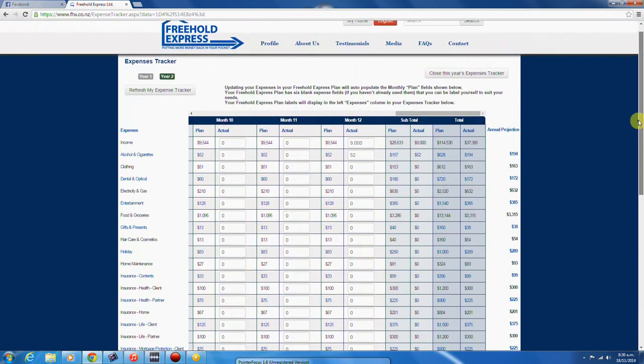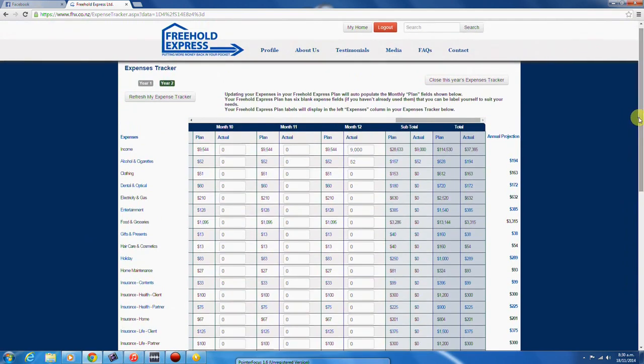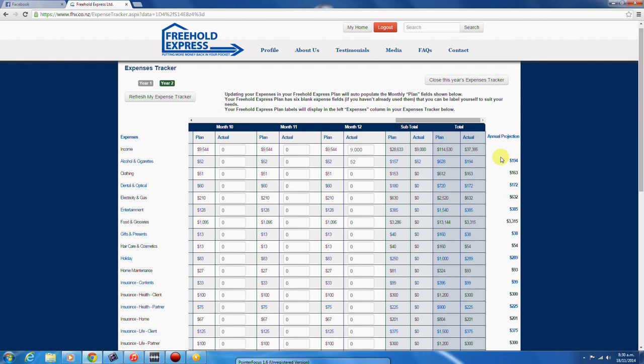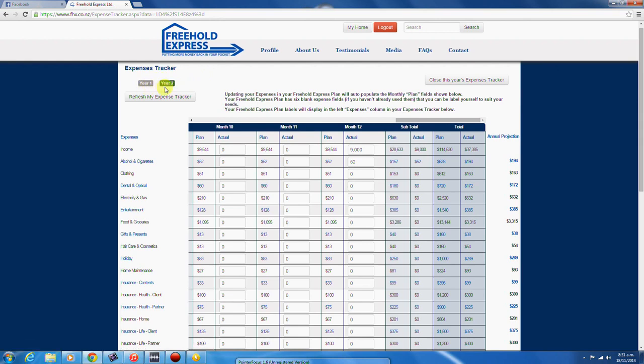After you enter data in month 12 and refresh the screen, the close this year expenses tracker button appears above the expenses tracker. This will save your current year's data and start a new year with blank actual columns. You can review previous year's data by selecting whichever year you want to review.